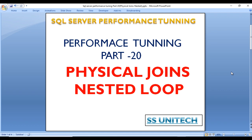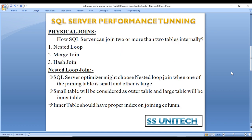In physical joins we have three types: nested loop join, merge join, and hash join. Today we will discuss nested loop join. In the next video we will discuss merge join, and in an upcoming video we will discuss hash join as well.